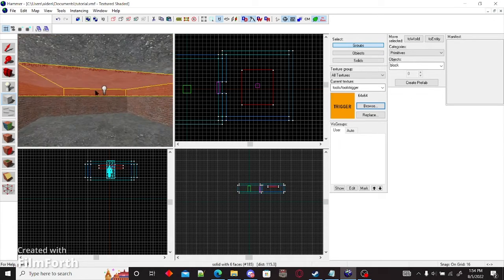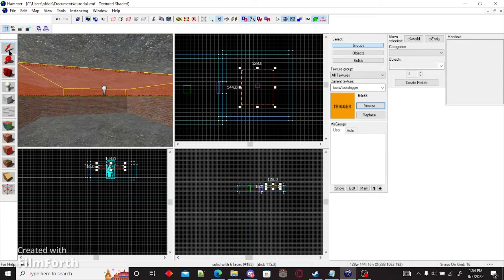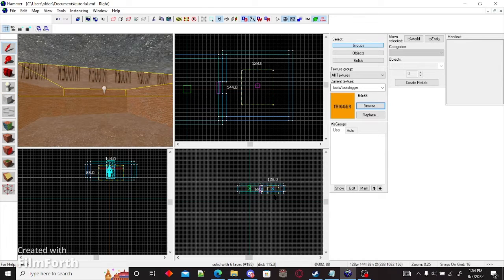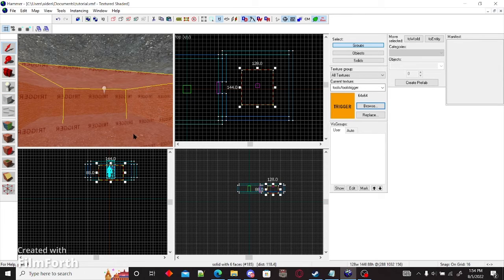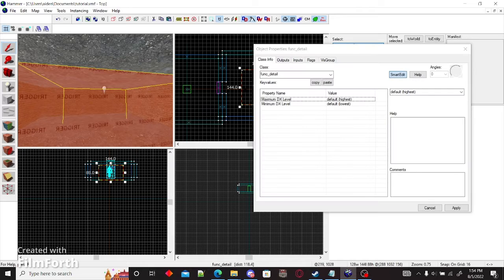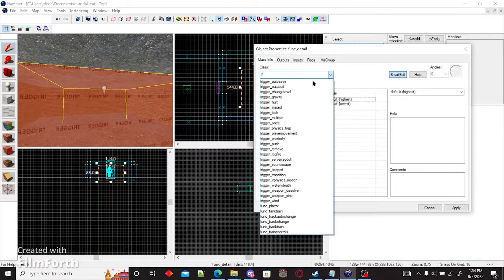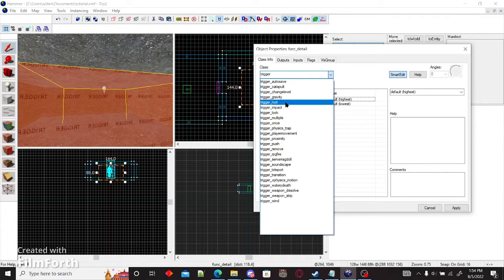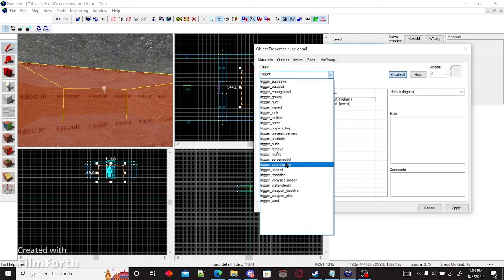Now you might be thinking, what's this trigger here going to do? Well, if you hold down control and press T, you get this. Now you can do trigger once or trigger multiple. We're going to do trigger multiple.